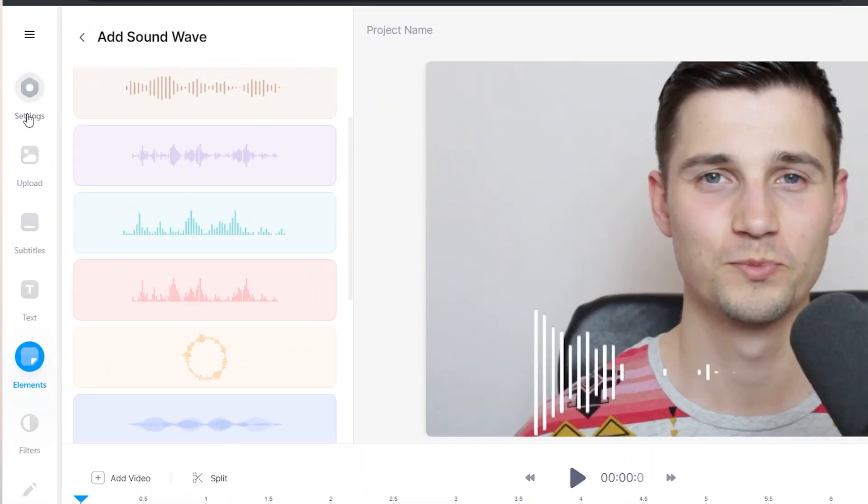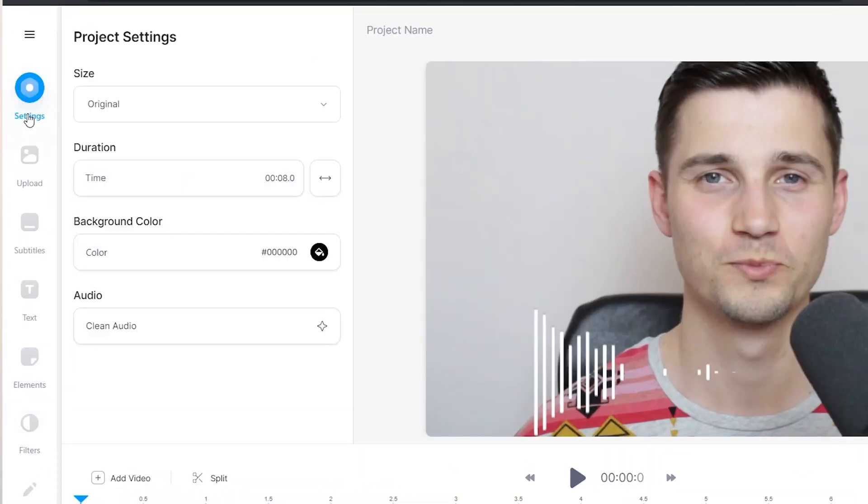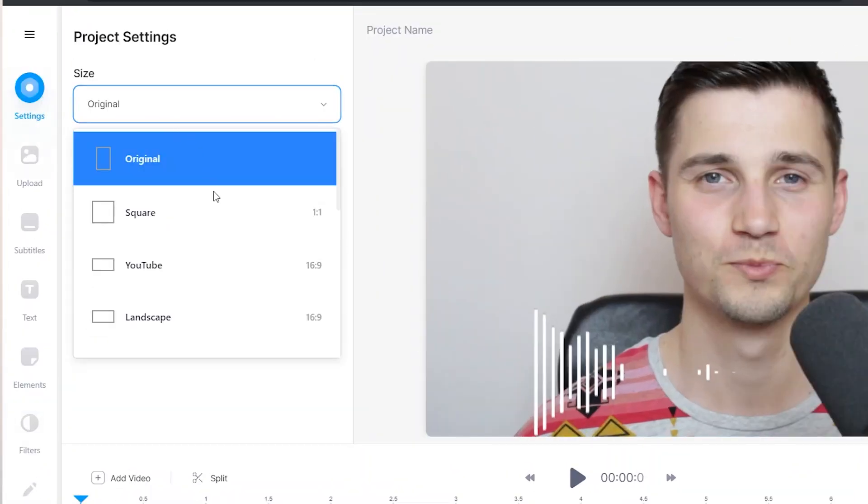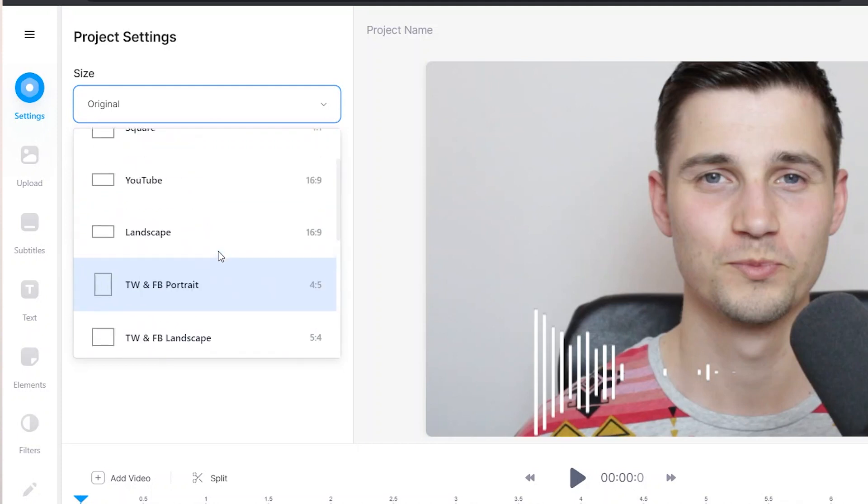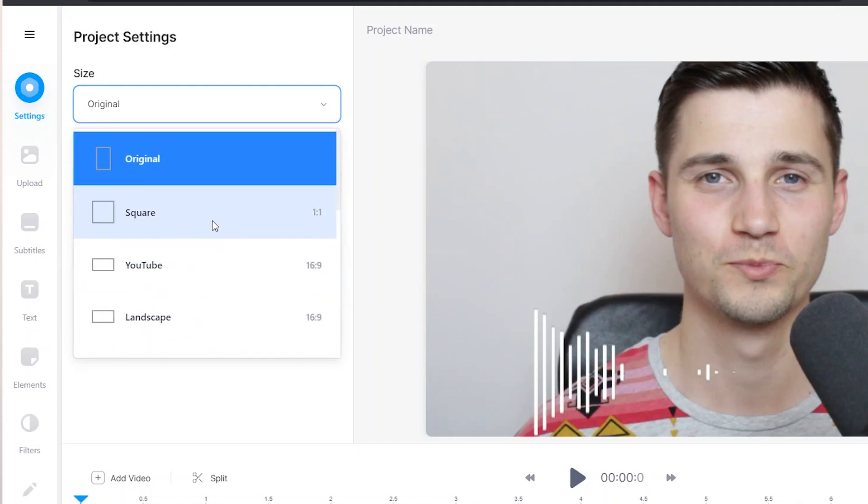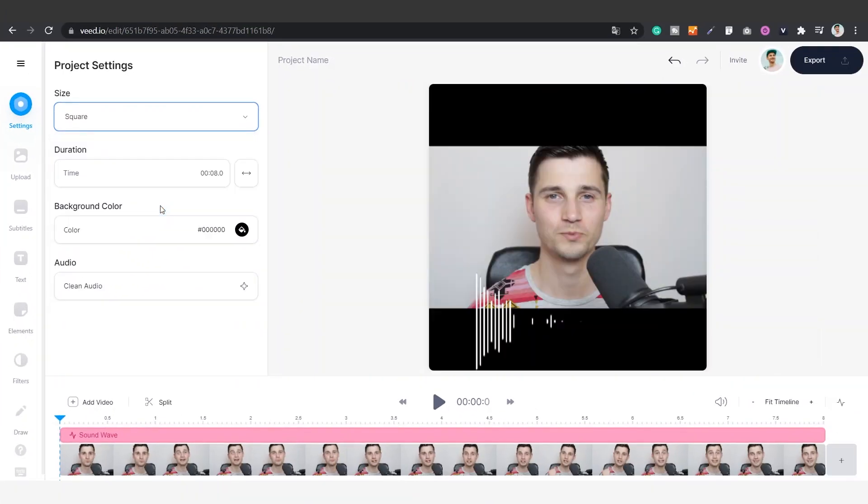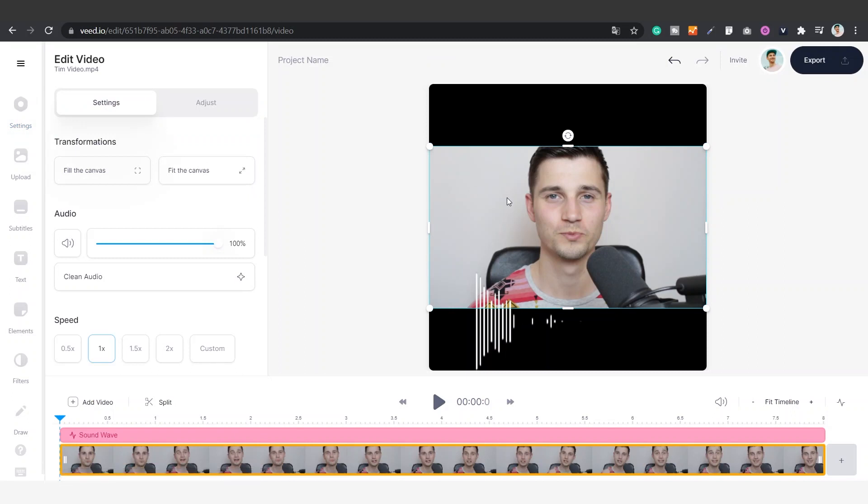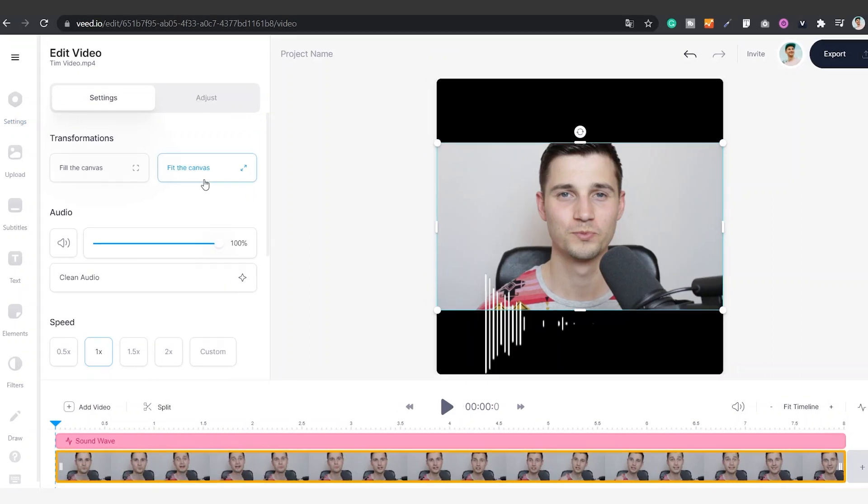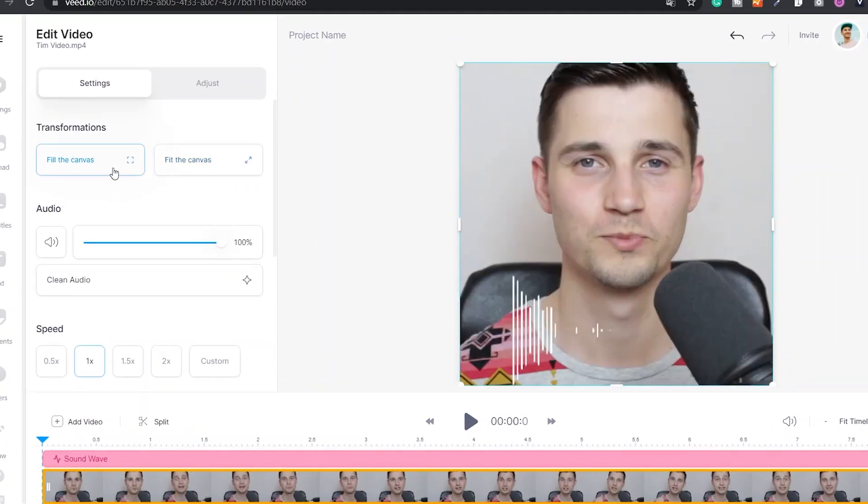To make this happen, click on settings and on the size you will find multiple dimensions. In this case we'll choose square for Instagram. To make the video fit, click on the video itself and click on fill the canvas in the menu.